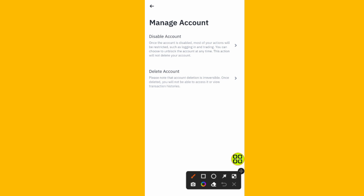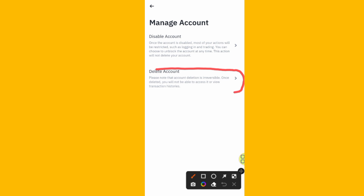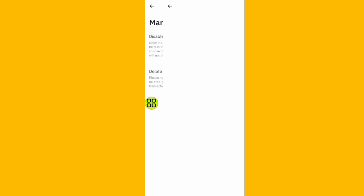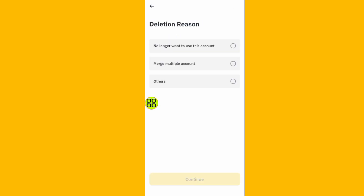Please note that account deletion is irreversible. Once deleted, you will not be able to access it or view your transaction history. Tap on the Delete button.